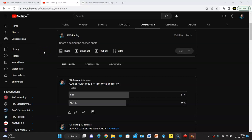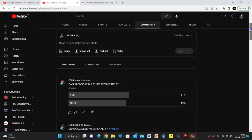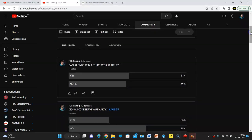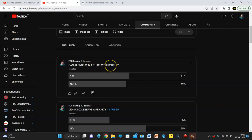Fog Racing back again with another video, and look at this, we put up a poll about Fernando Alonso two days ago. Can Alonso win a third world title? And it doesn't get much closer than this: 41 votes, 51% say yes, and 49% say nope.